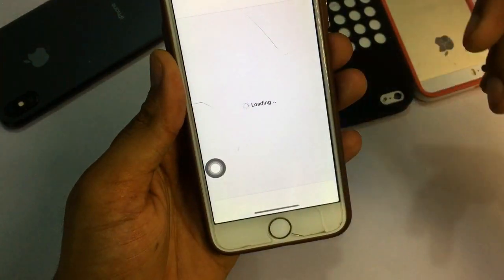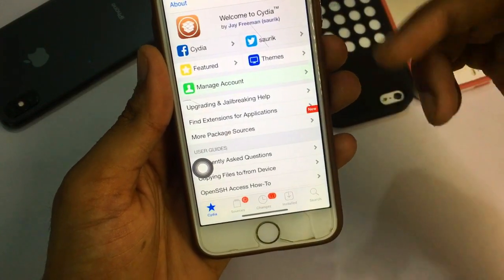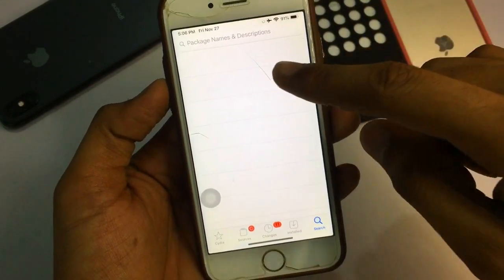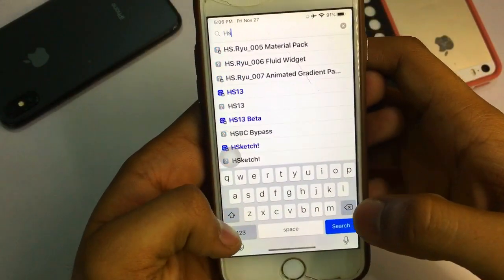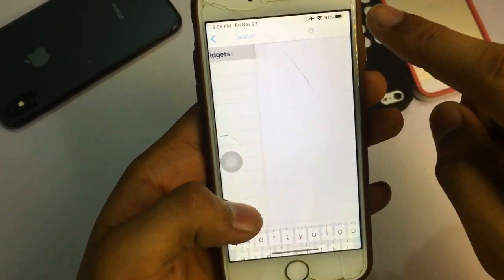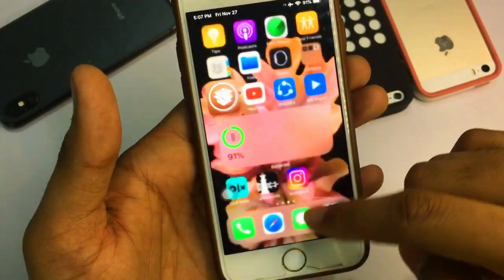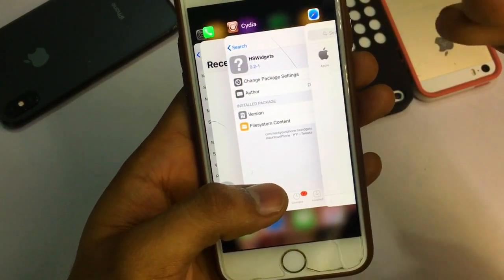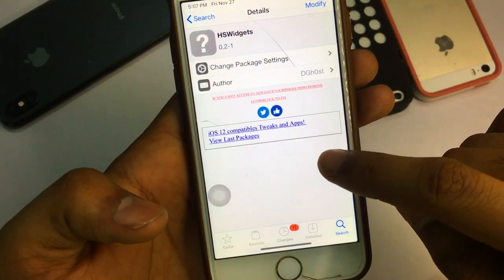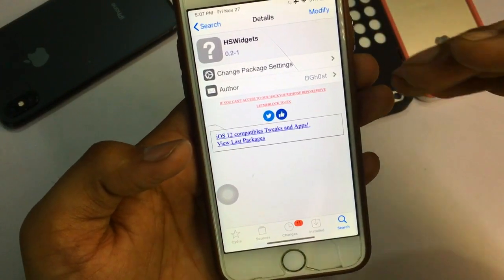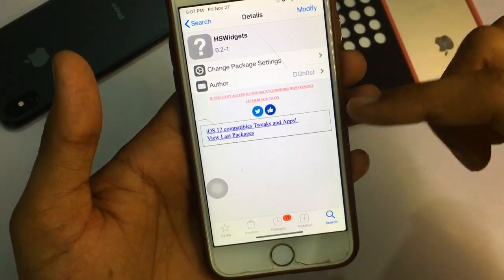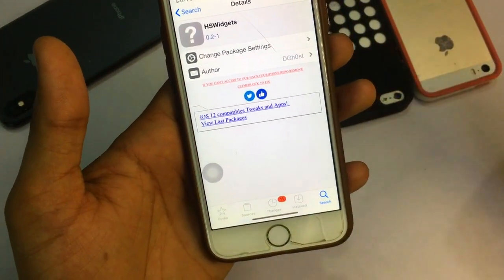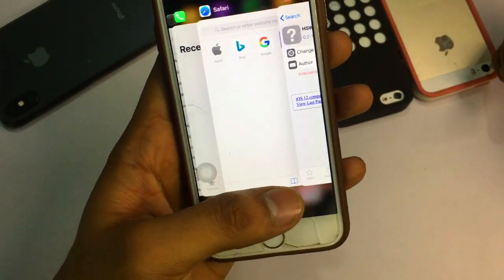Open Cydia and go to the search bar. Search for 'HS Widget'. If you don't find it in the search results, open Safari and enter the 'Hack Your iPhone' tweaks repo. Once you add that repo, search for HS Widgets and you will find the tweak.